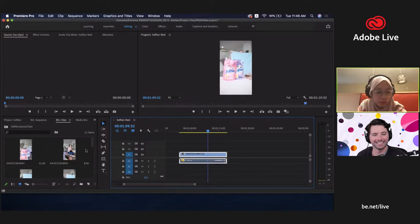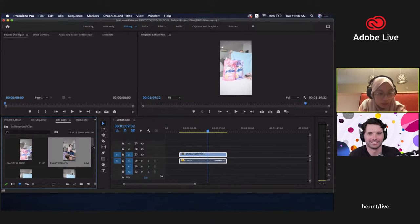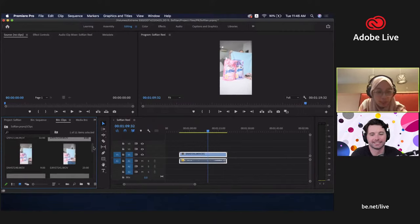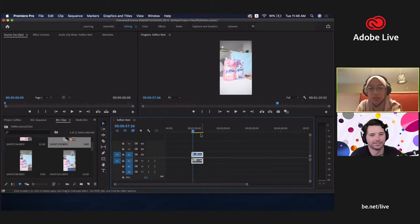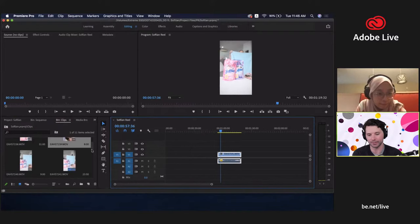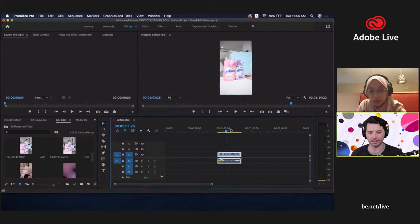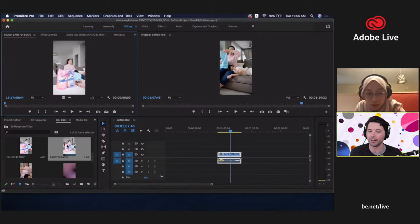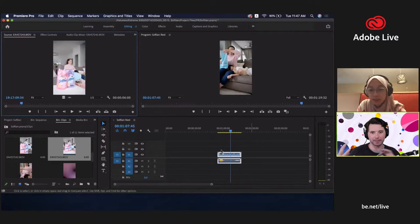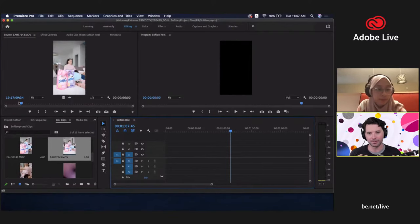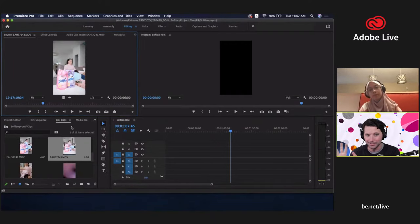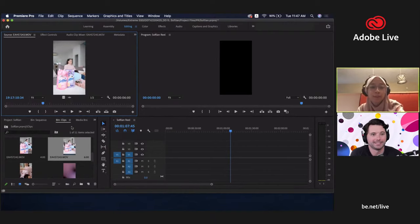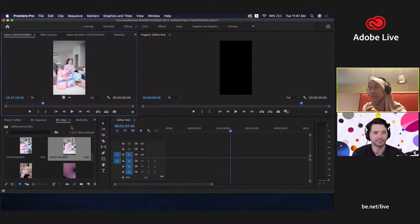We have about 10 minutes left today, and we'll fix everything on Thursday's session. For now, I'll arrange the videos based on the storyboard. I'm very interested in your storyboarding approach — do you have a mental storyboard, a physical one, or a digital tool you use?